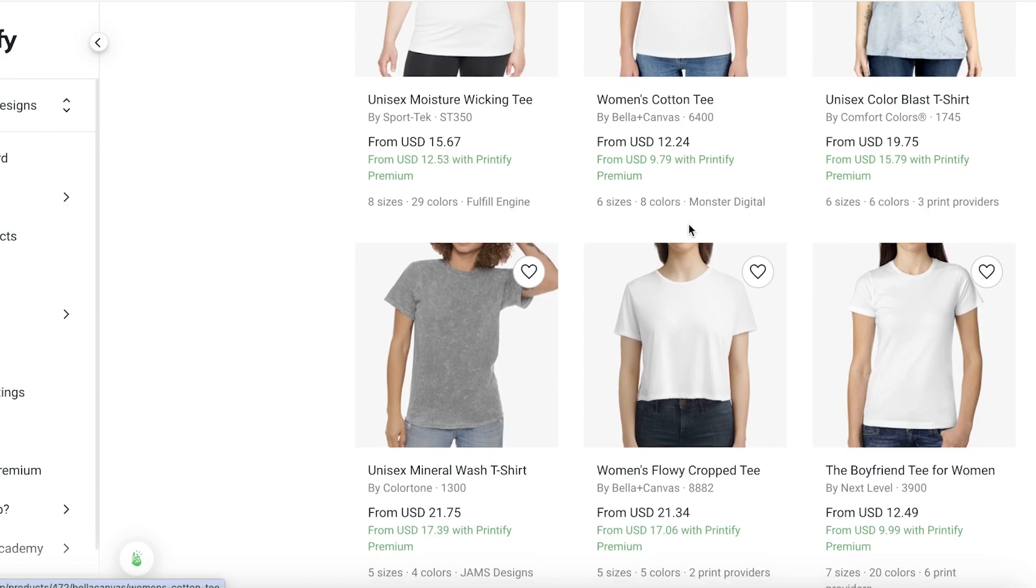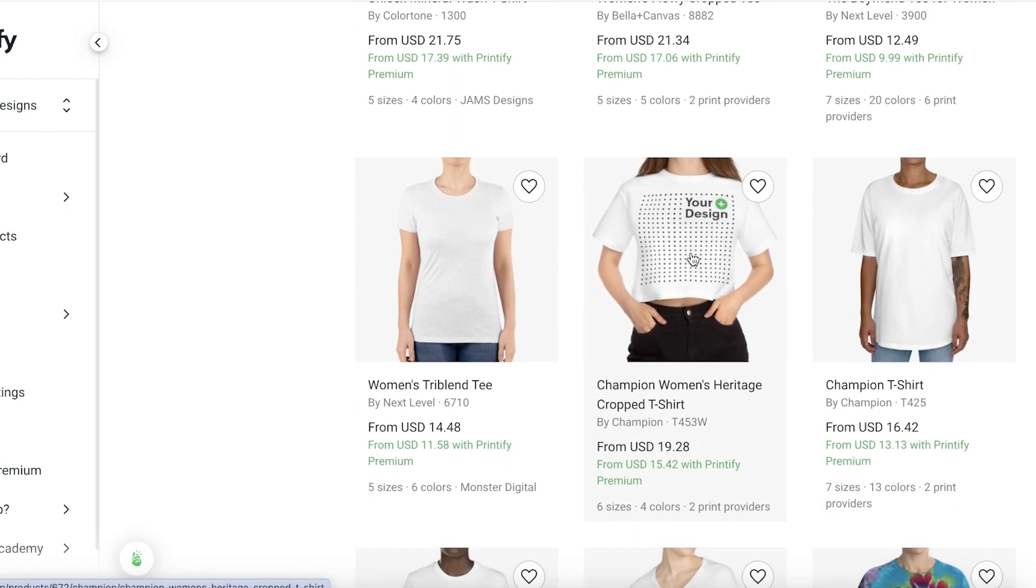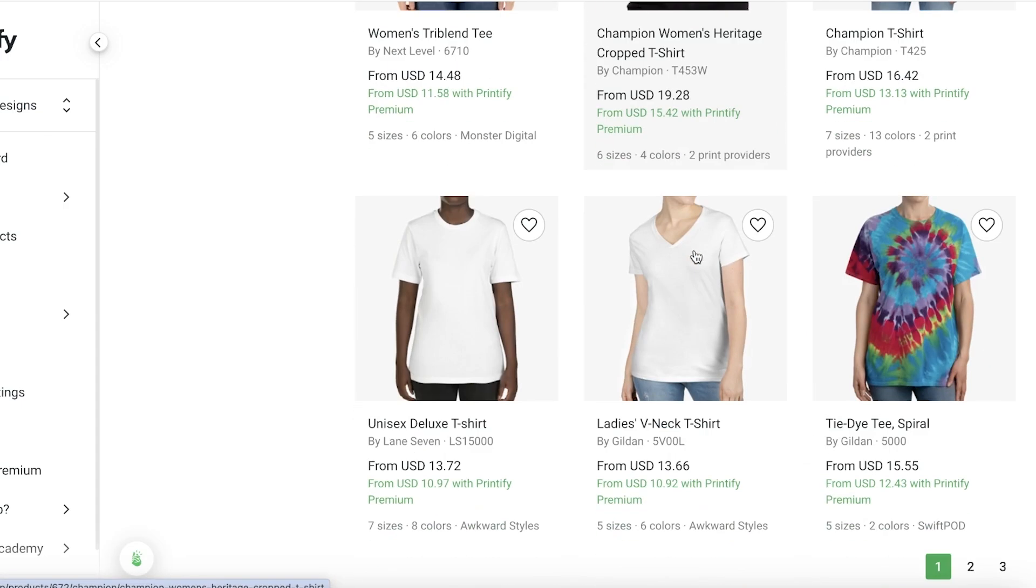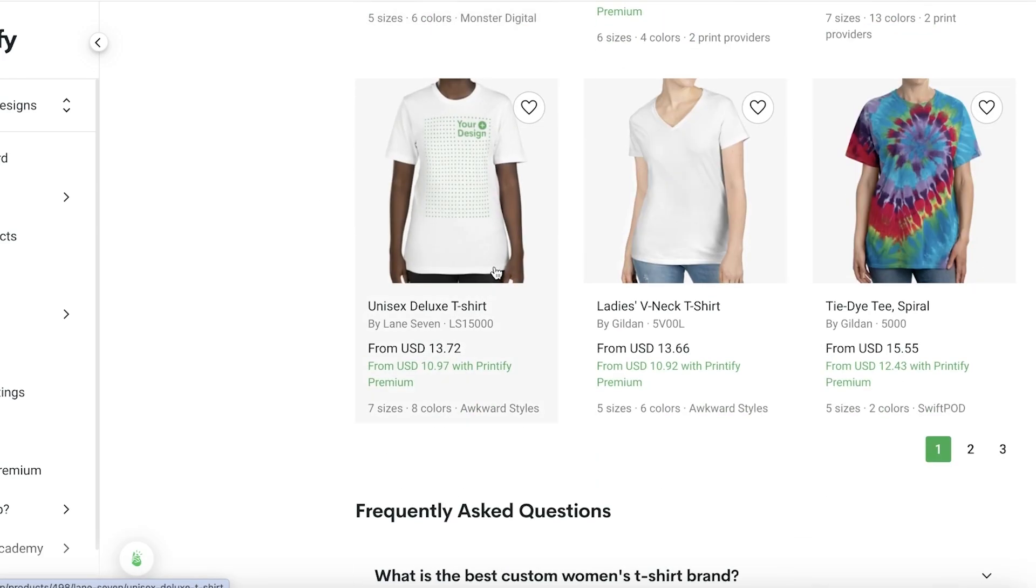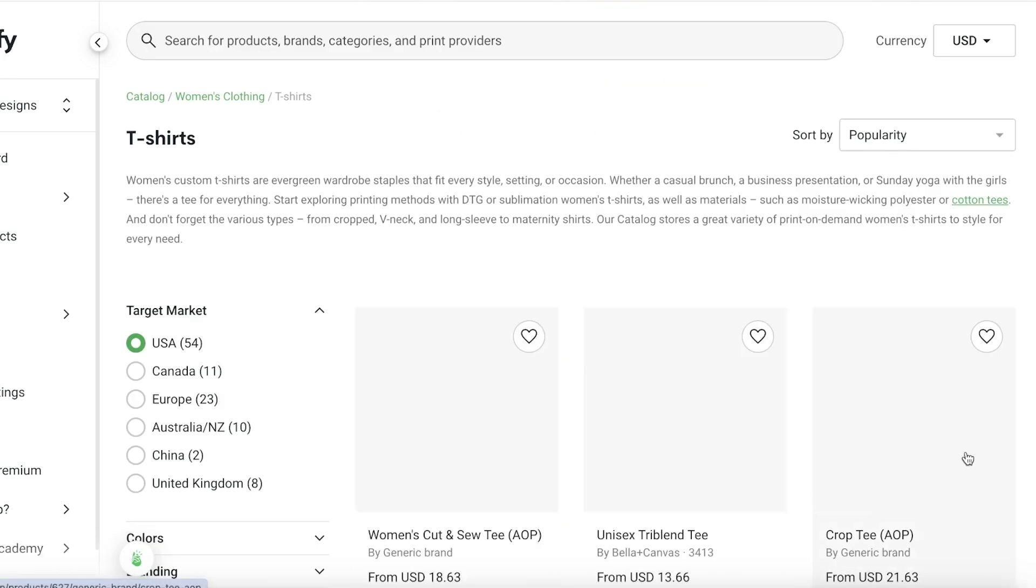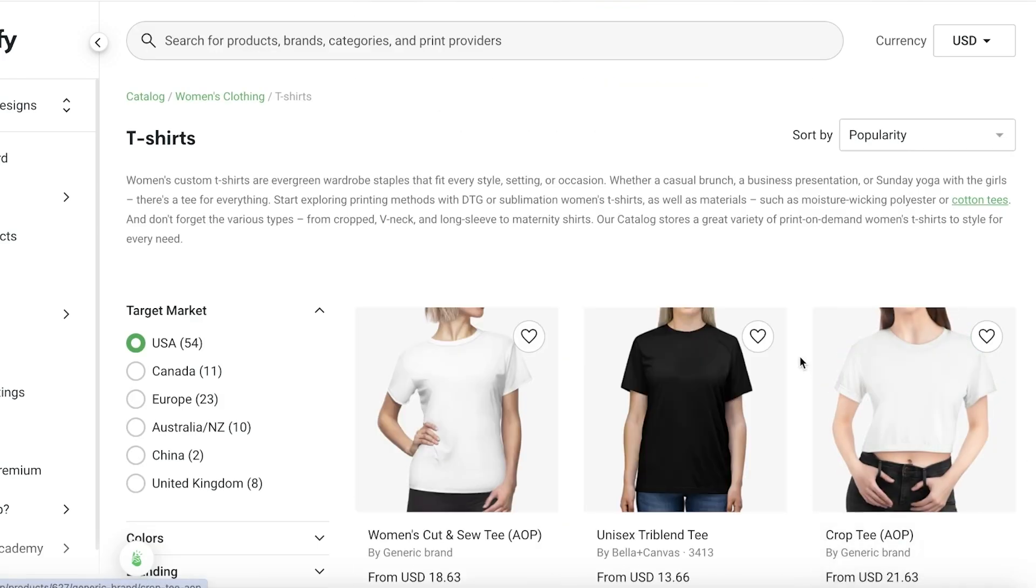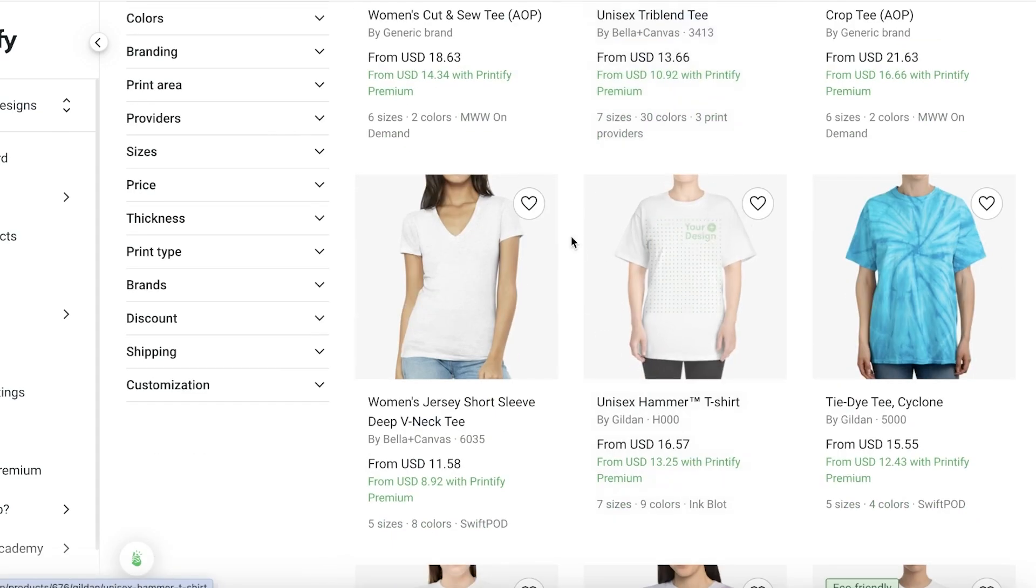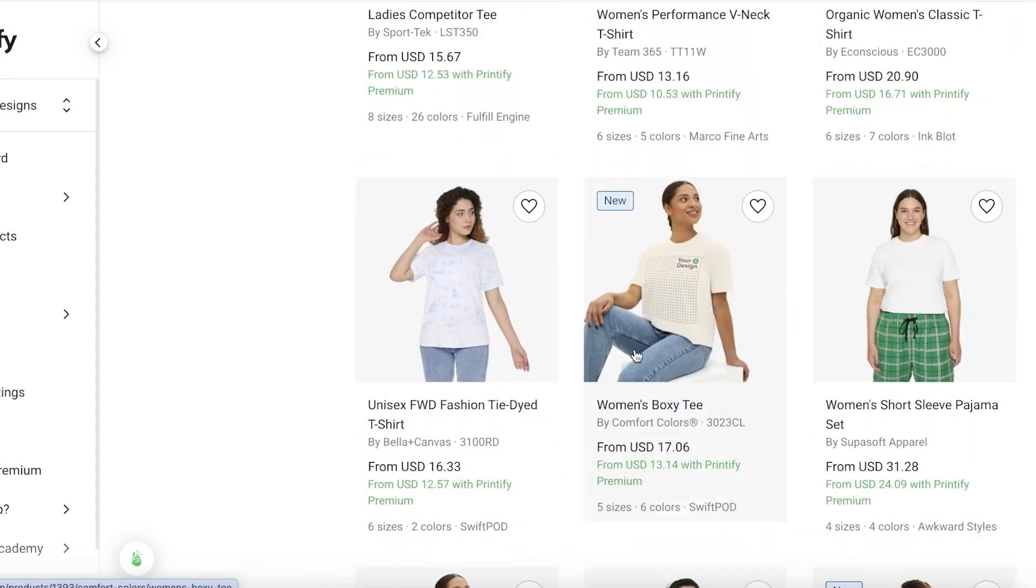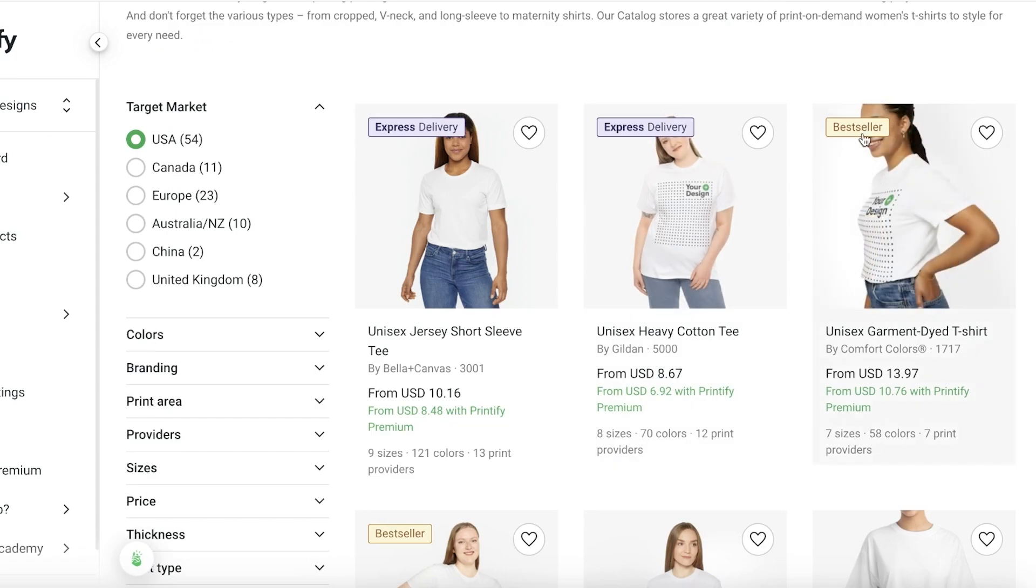There are multiple different variations in t-shirt designing as well. Certain designs allow you to print all over. You can see this is a color blast t-shirt. However, certain designs might only enable you to insert a logo. We can pick out the type of design we want, whether an all-over print or only a section of the t-shirt.